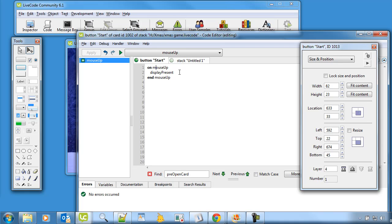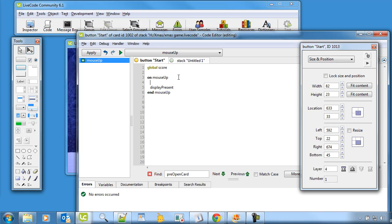So we can have a new variable right up at the top here, and it's a global variable as well, called score. And when the game is started, we're going to set the score to zero — put zero into score.